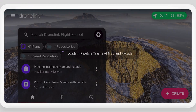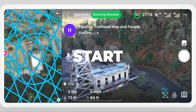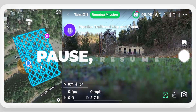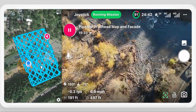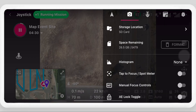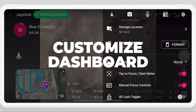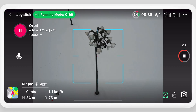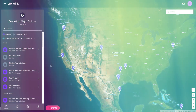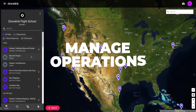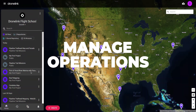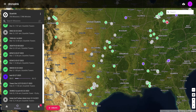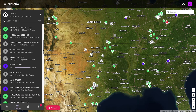Open a mission and press play to start. Pause and resume missions at any time. Customize the flight dashboard to your needs. Use the management dashboard to organize missions, enable integrations, and track flights for one or multiple pilots.